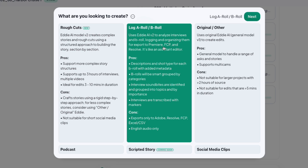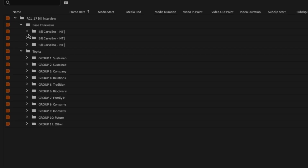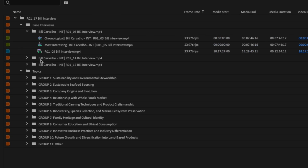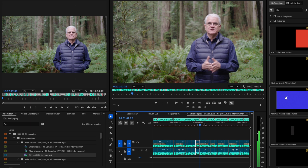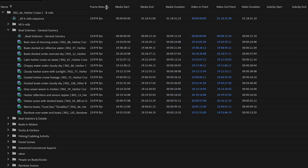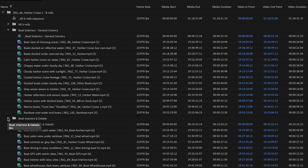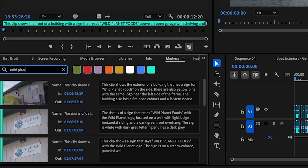Next up is A and B Roll Logging. A Roll Mode takes your batches of up to 10 raw interviews, cuts out silences and interviewer questions, organizes them by speaker and category, and creates string outs for every single one of those bins — making finding the perfect clips a breeze. B Roll Mode analyzes and organizes your B Roll according to categories and shot type, adds rich metadata to every clip, which means finding the best B Roll no longer involves scrolling through an endless bin.